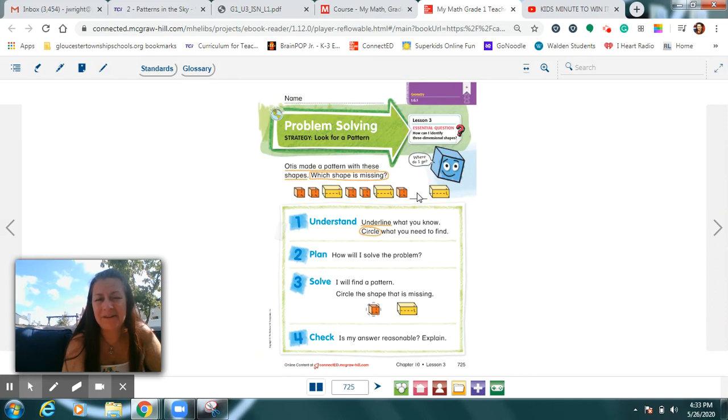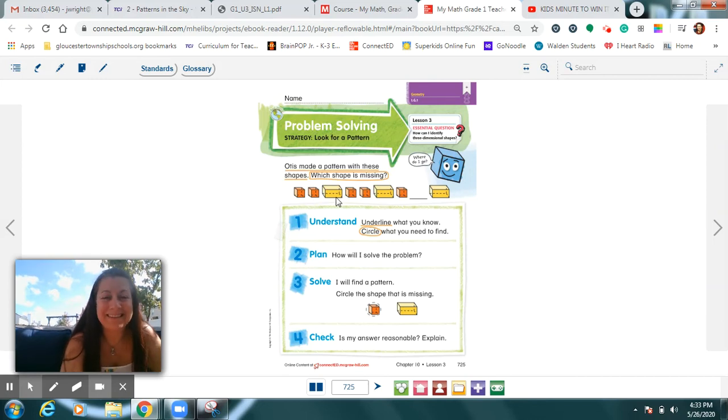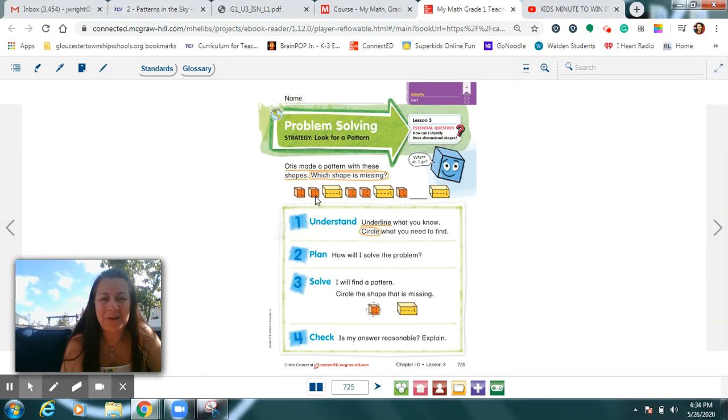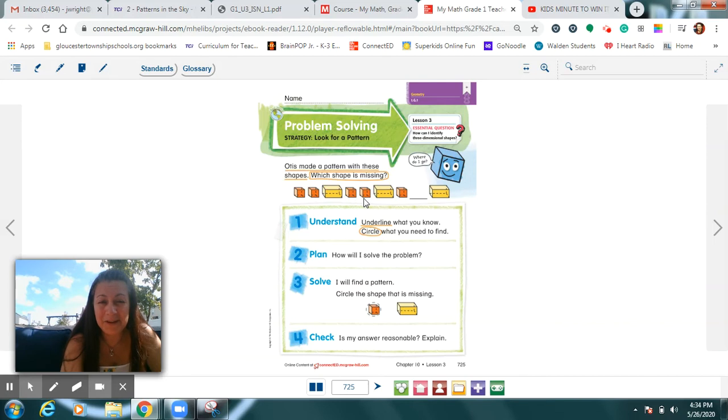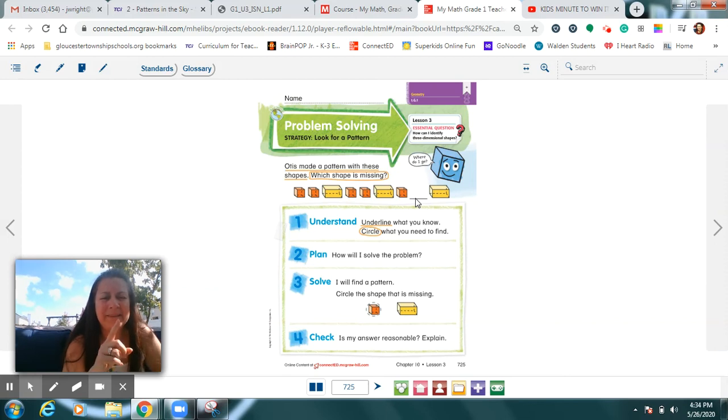But before you think we're finished, take a look because there's another pattern happening. Are you clever enough to notice? This is a cube. Cube. Is that a cube? What's its name? Rectangular prism. Read with me. Cube. Cube. Rectangular prism. Cube. Cube. Rectangular prism. Cube. Shout it out. Yep. If you said cube, that would be what's missing there.